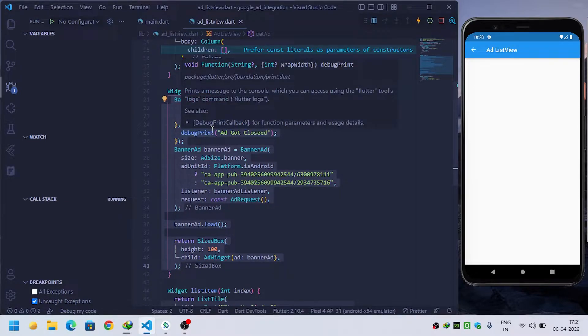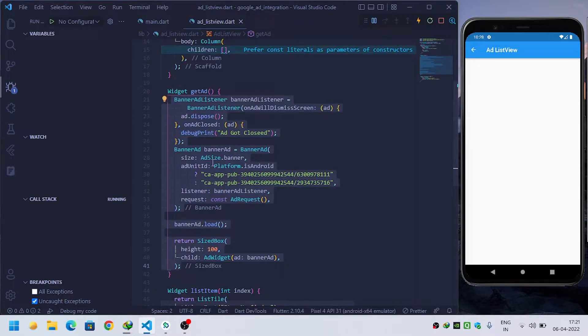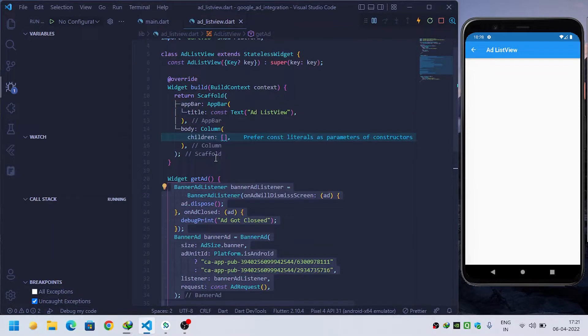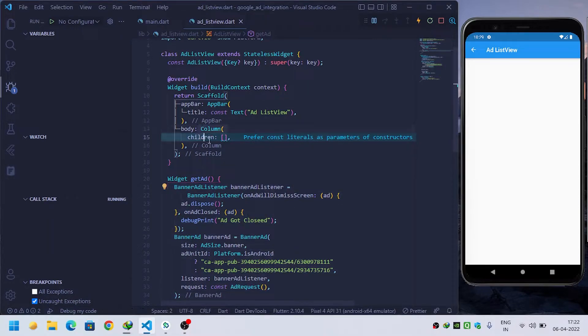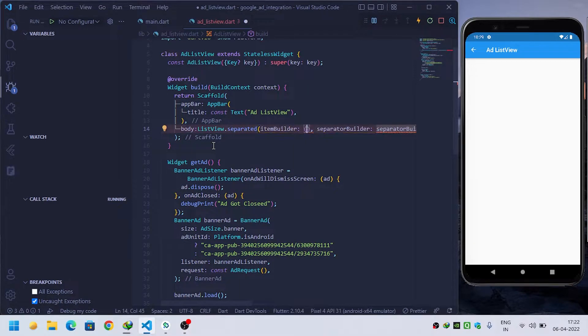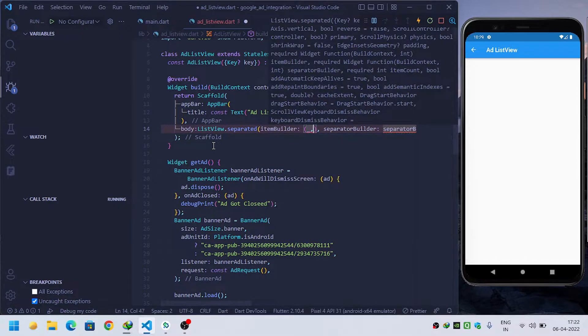Now what we will do is instead of column, we will use ListView. Inside item builder, it requires first the context and second it will give me the index.